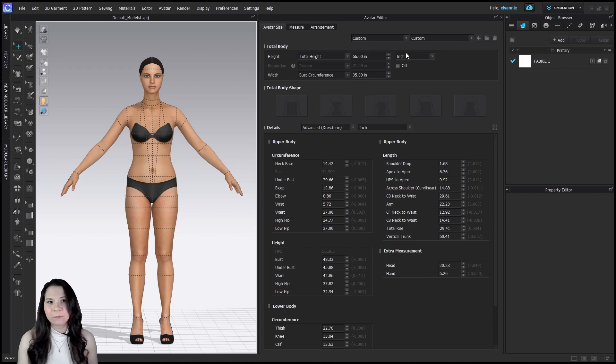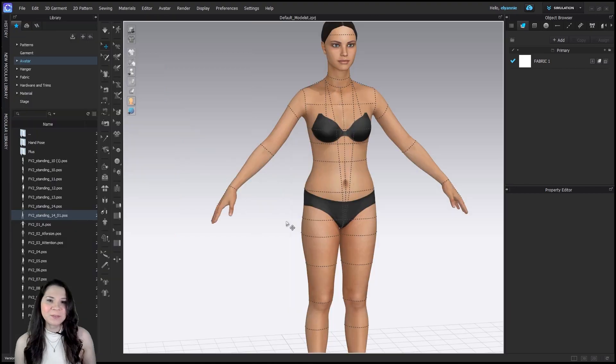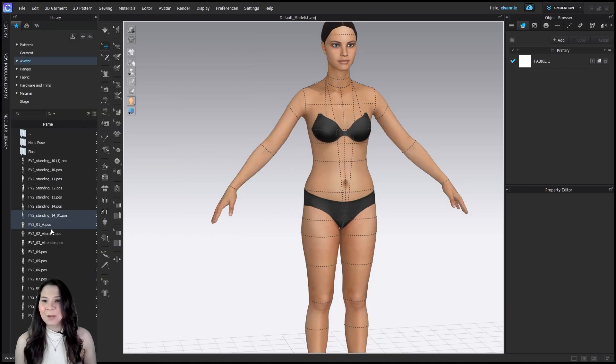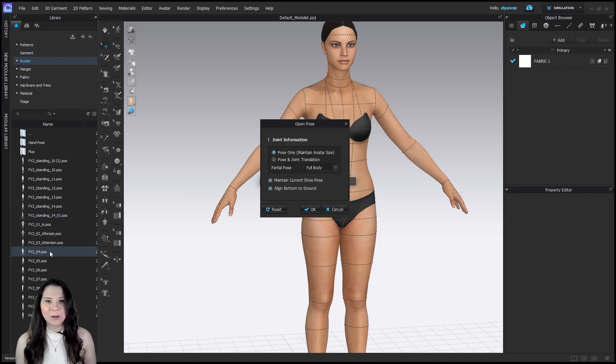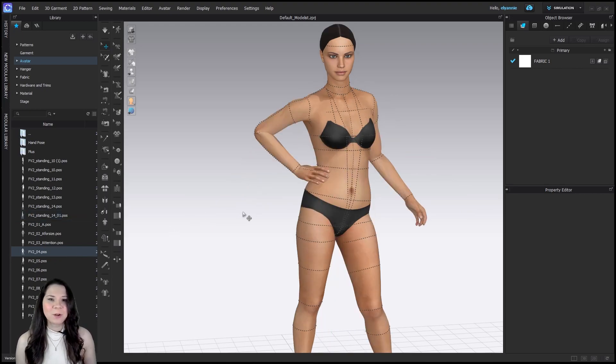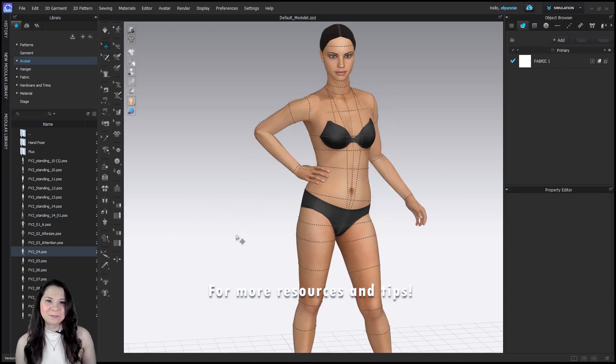Now let's make sure we save this so we can use it again in a future project. We are good with this avatar and we can change the poses of this avatar and maintain the avatar size and just work as we normally would.